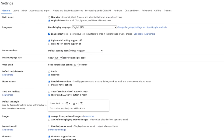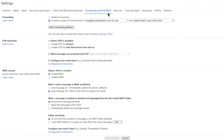A new window then opens, showing a number of heading tabs. The one we're interested in is the Forwarding and POP/IMAP tab. At the top of this tab is the forwarding section.